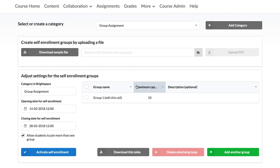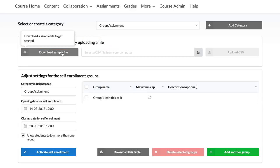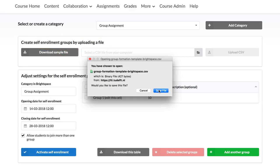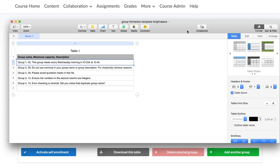The second option is to add all this information by uploading a .csv file. This can be done in the same menu under the field Create Self-Enrolment Groups by uploading a file. Here you can download and save the sample .csv file by clicking on Download Sample File. Open this file in Notepad or Excel.